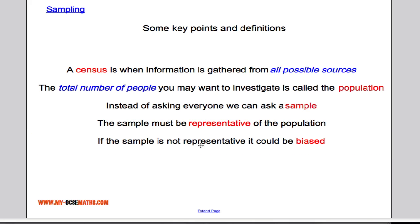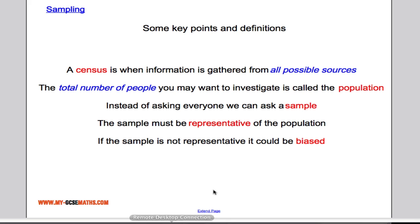If it's not representative, it's what we call a biased sample. For example, if I only asked Year 7s when doing a questionnaire about the whole school, it would be a biased sample because Year 7s wouldn't be a fair reflection of the whole school.